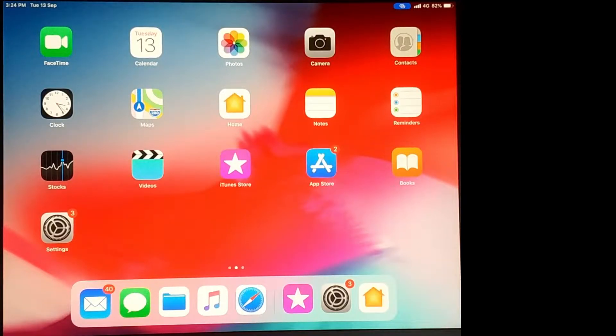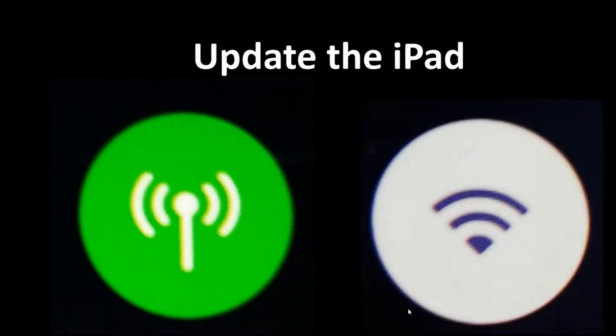Welcome back to my channel. Today, I'm going to show you how to update the iPadOS with mobile data and without Wi-Fi.